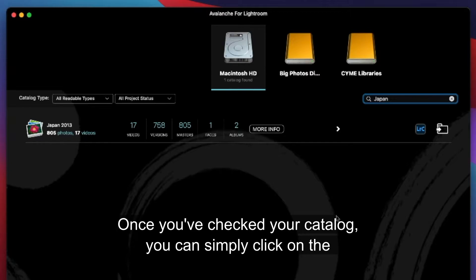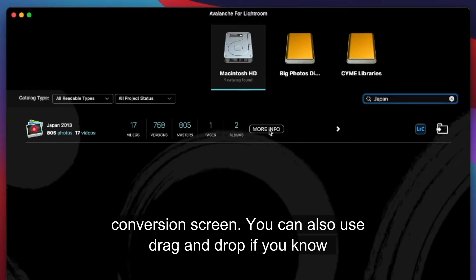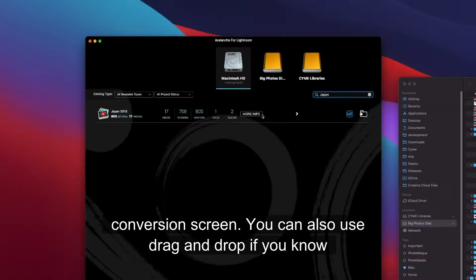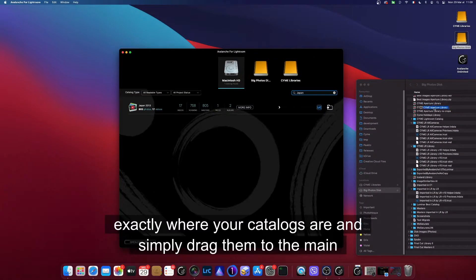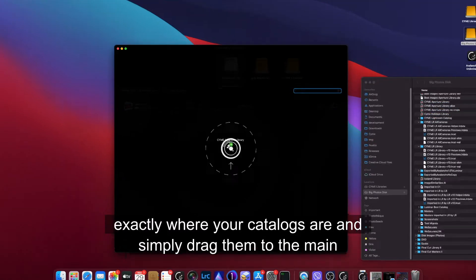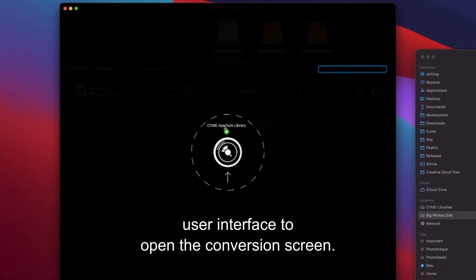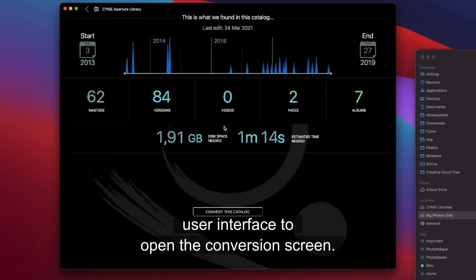Once you've selected your catalog you can simply click on the analyze button and it will bring you to the conversion screen. You can also use drag and drop if you know exactly where your catalogs are and simply drag them to the main user interface to open the conversion screen.